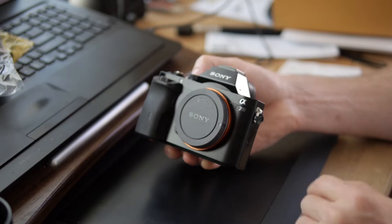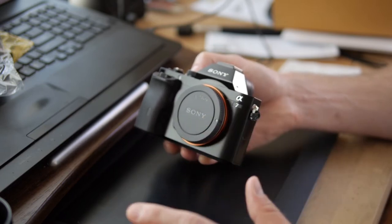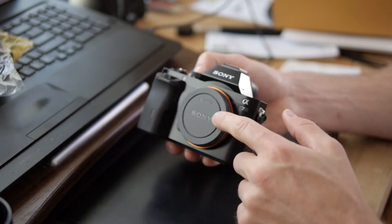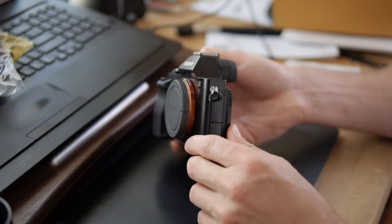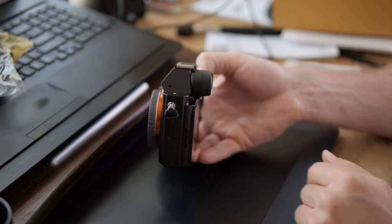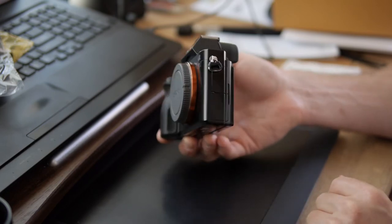So this camera, if any of you guys don't know, is a mirrorless camera so you can see how thin this baby is. This thing is tiny.